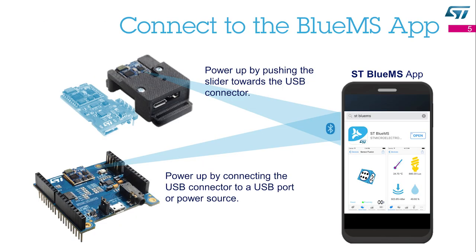Once you have assembled your SensorTile, you can connect it to your smartphone. You just need to download and install the ST BlueMS app from the iTunes or the Android store. When you are ready, power up your SensorTile and run the ST BlueMS app on your smartphone.